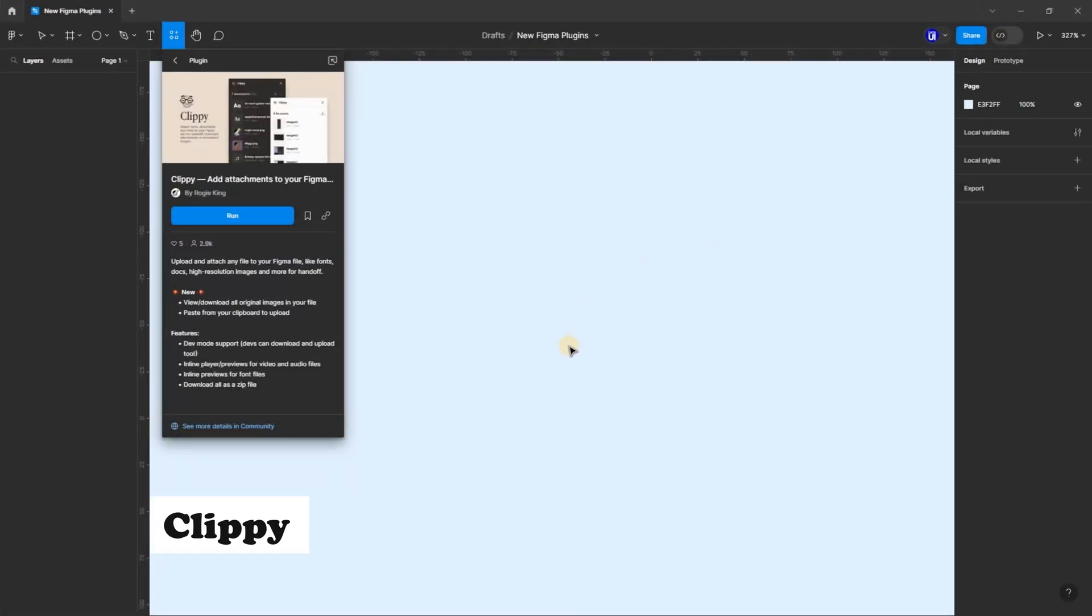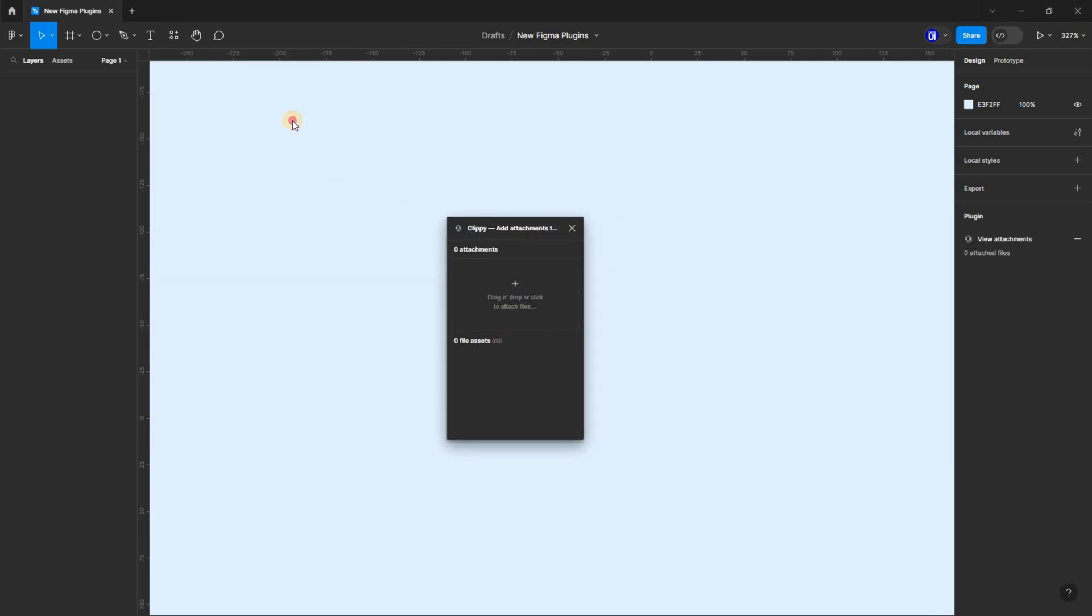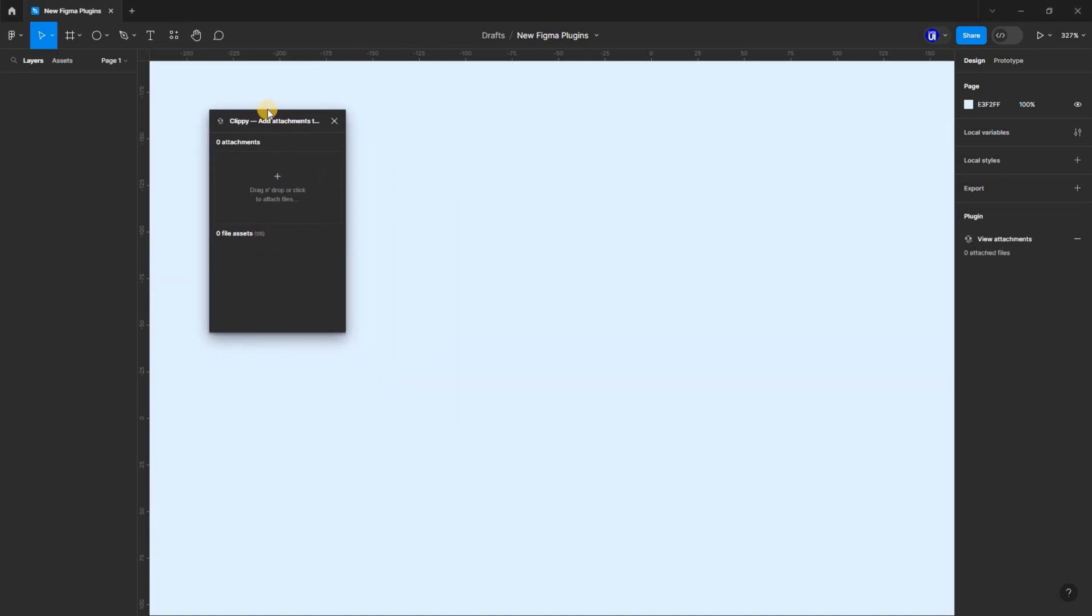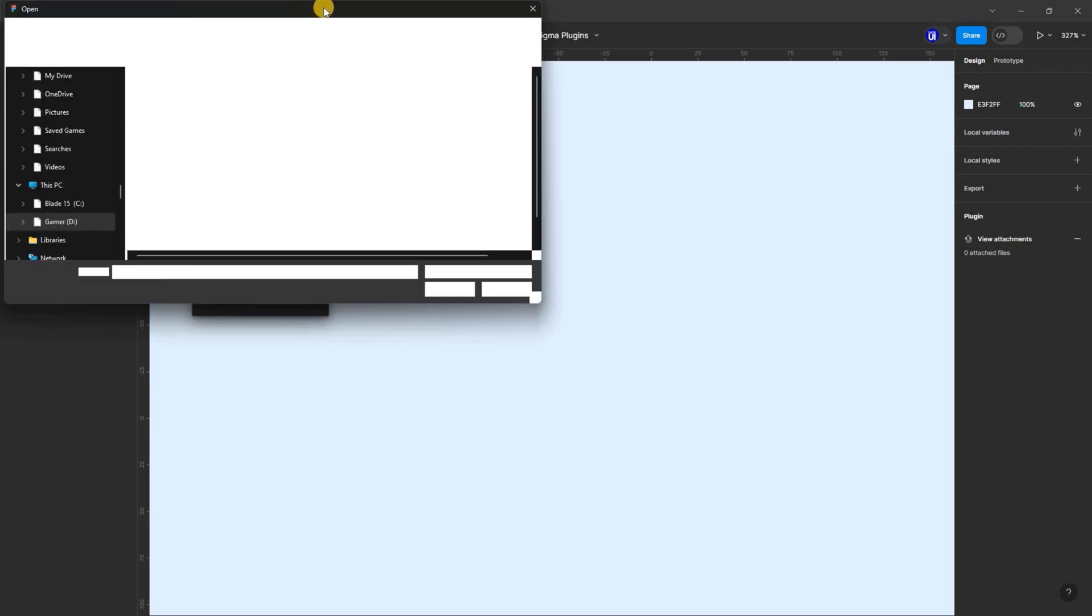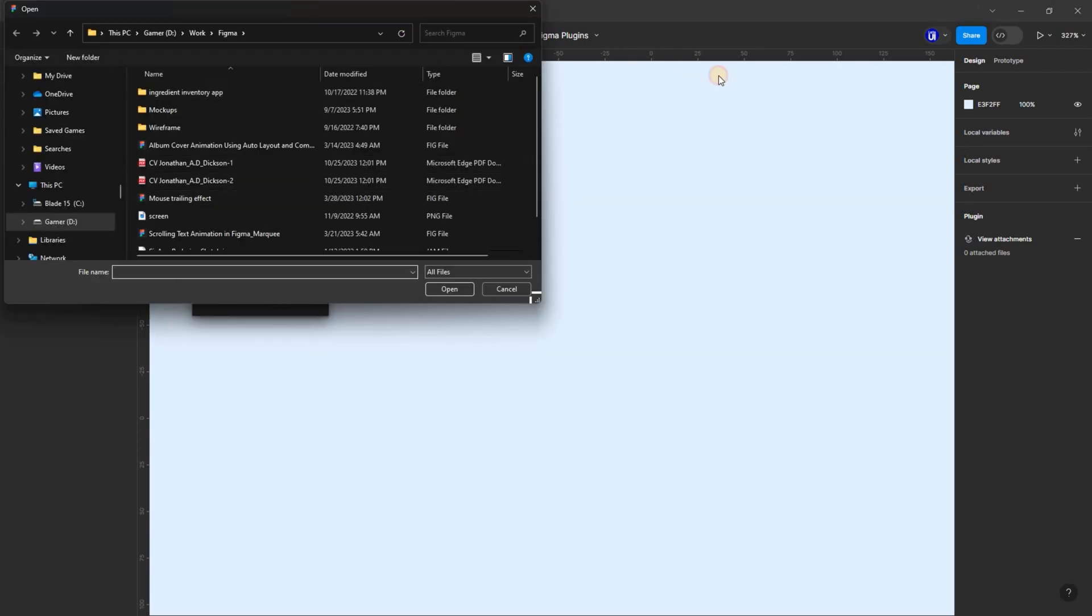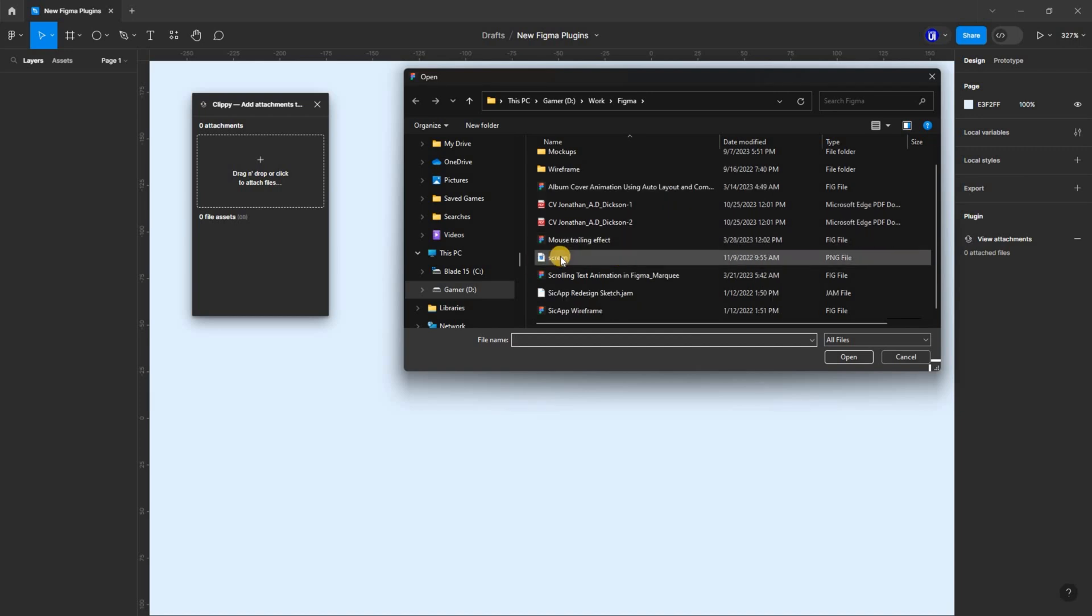Finally, Clippy is simply a plugin that allows you to add attachments to your Figma files. You can upload any file to your Figma file, like fonts, documents, high-resolution images, and even zip files.